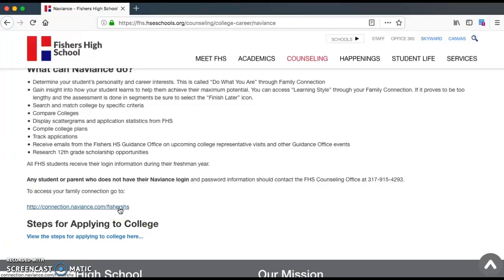When you click on that link, you'll need to put in your username and password. Your username is most likely your email account — either your school email account or a personal email account. You would have made this with your counselor at some point in the past. Your password is most likely your lunch code, the password to your email account, or just a password that you made up.